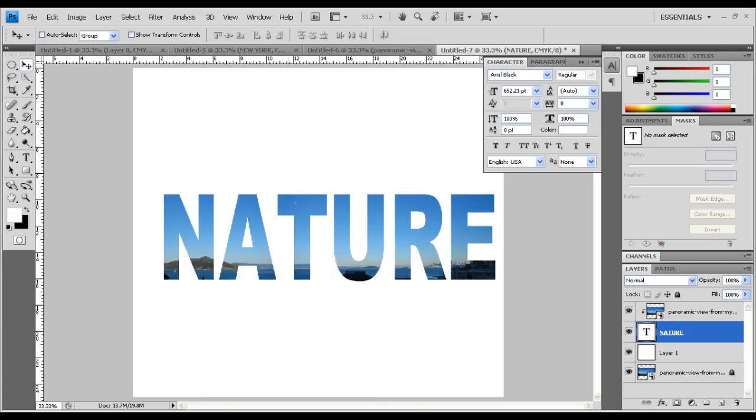For more Photoshop-based tutorials, be subscribed, and thank you for watching.